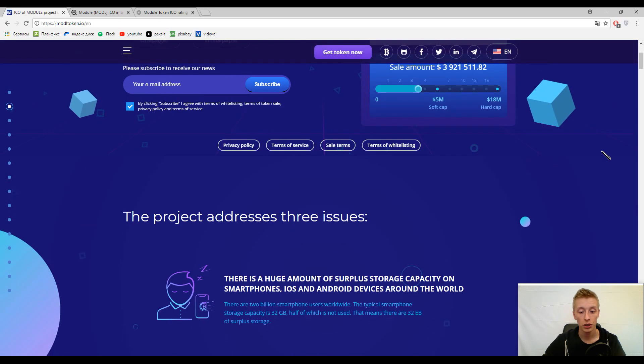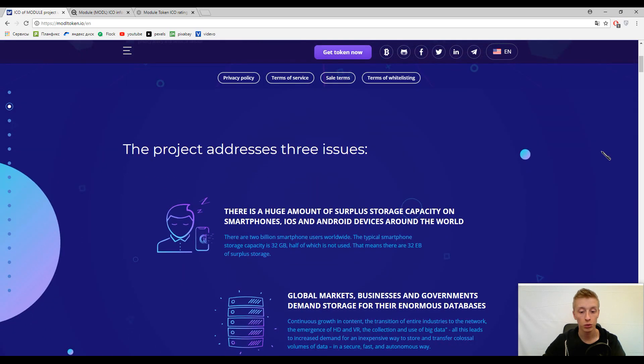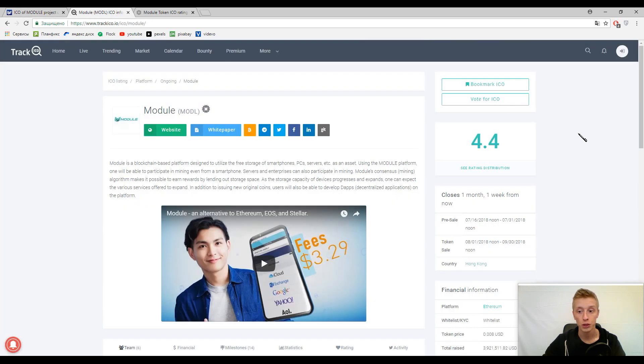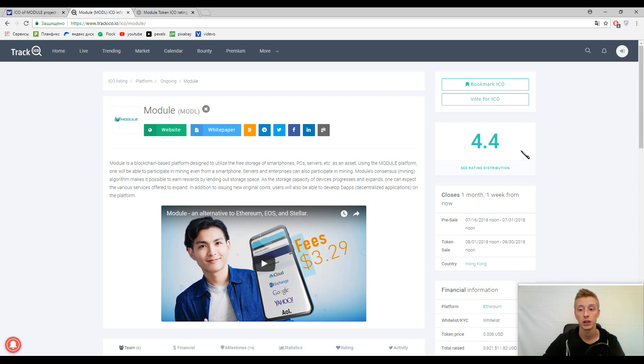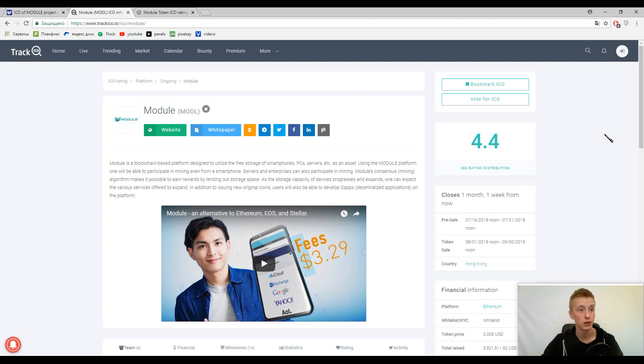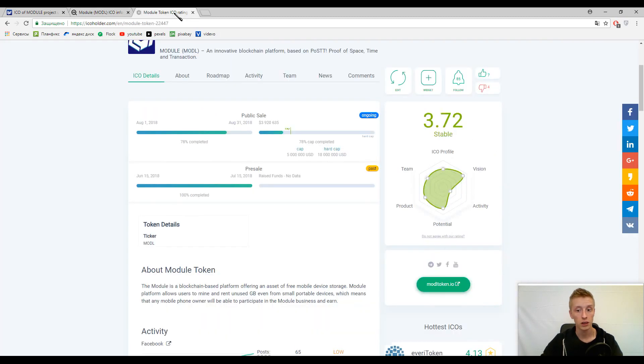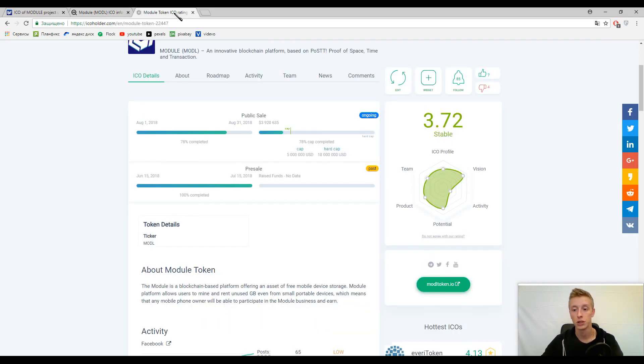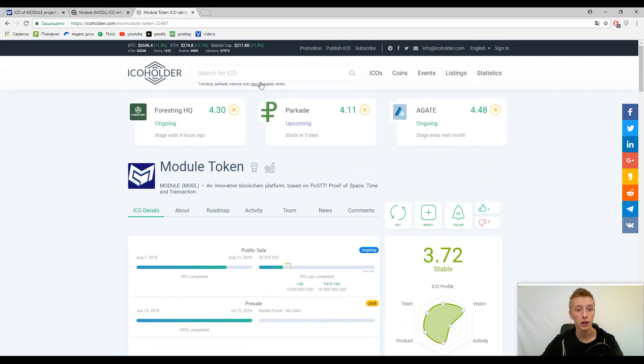We need to understand what Module platform means. But first of all, let's pay our attention to the marks. The rating is 4.4 out of 5 by Track ICO and then 3.72 by ICO marks. Not bad at all.